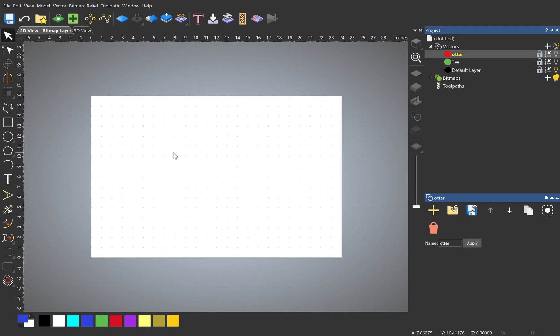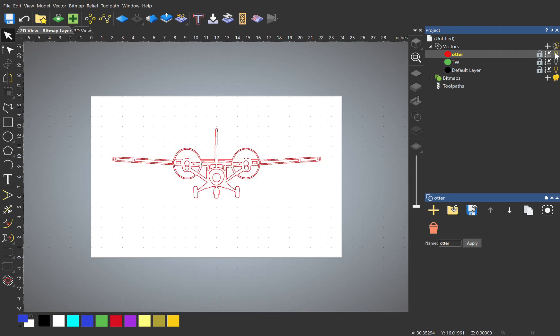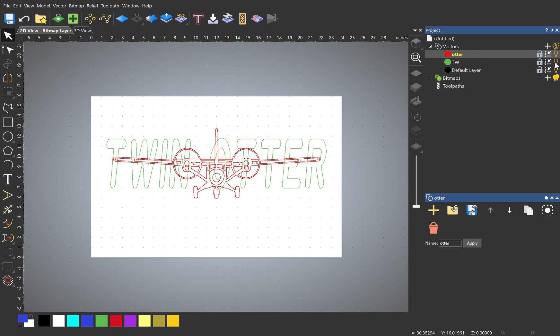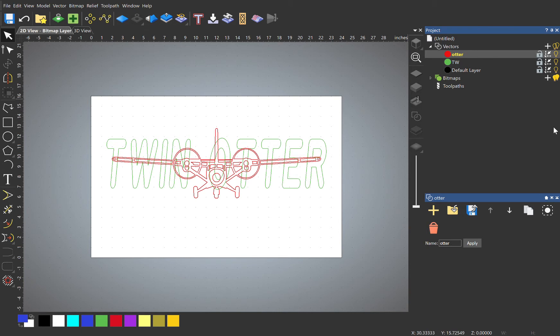It's not just limited to text, you can use images as well. I've already got my images loaded in here, and I'll be using a plane and the word Twin Otter, which is the name of the plane. I've already got them moved into their separate vector layers just to speed things up a little bit.